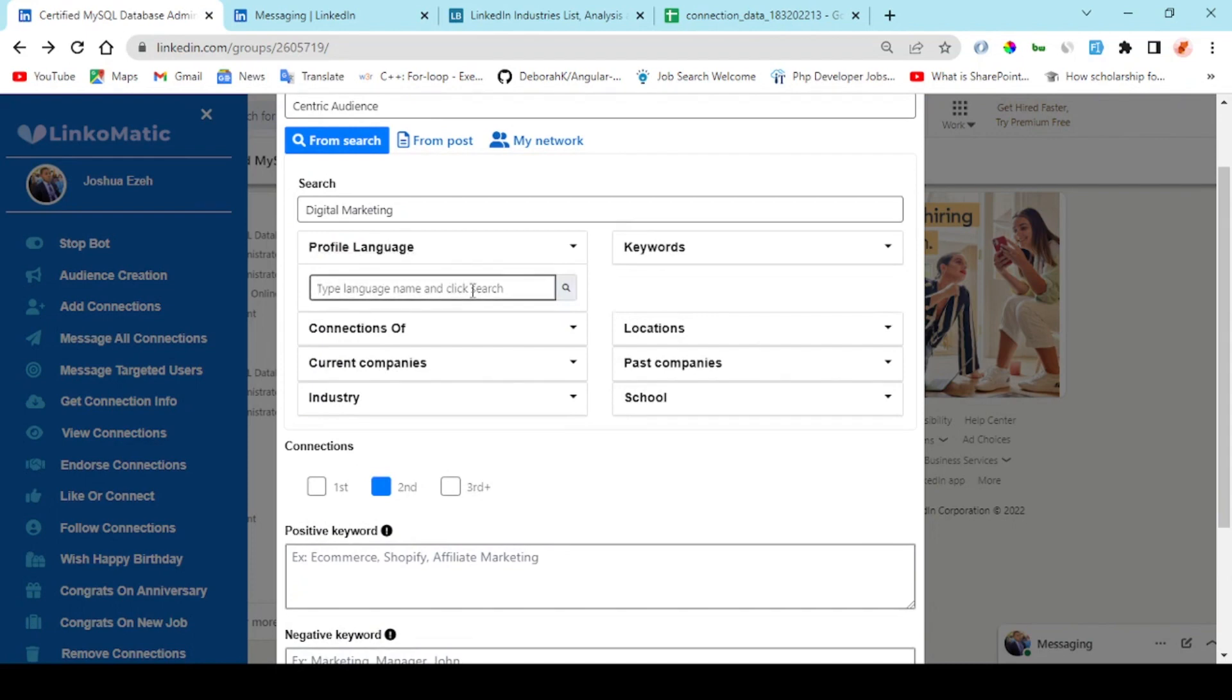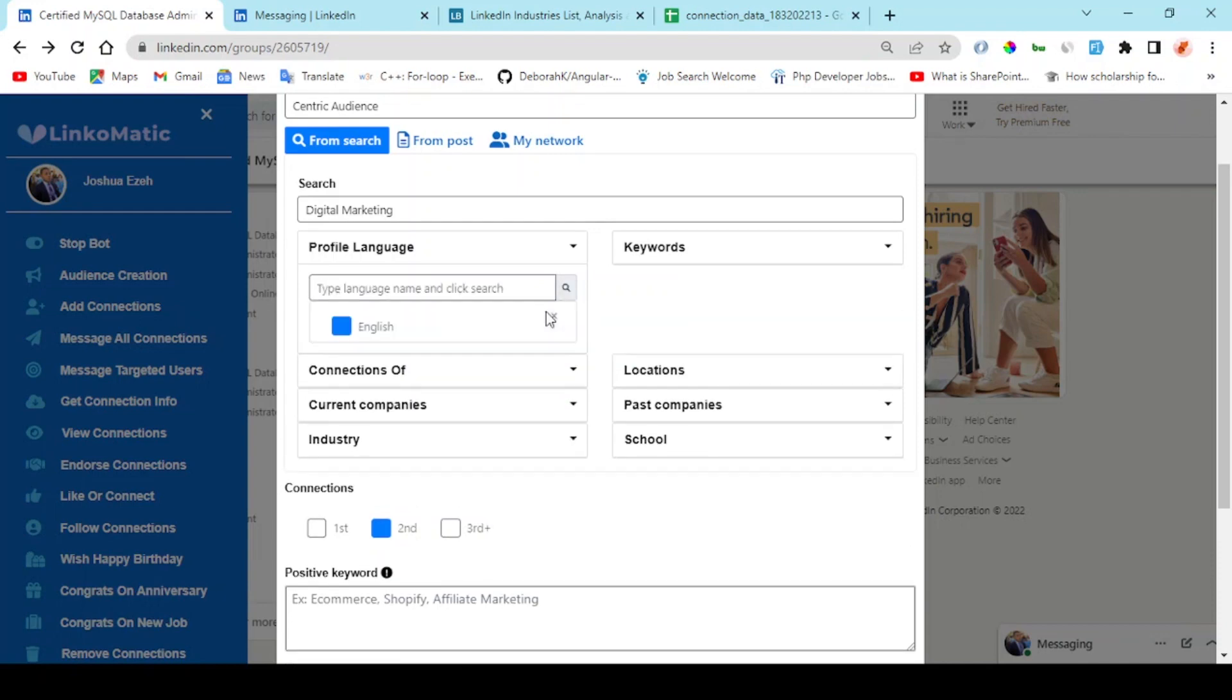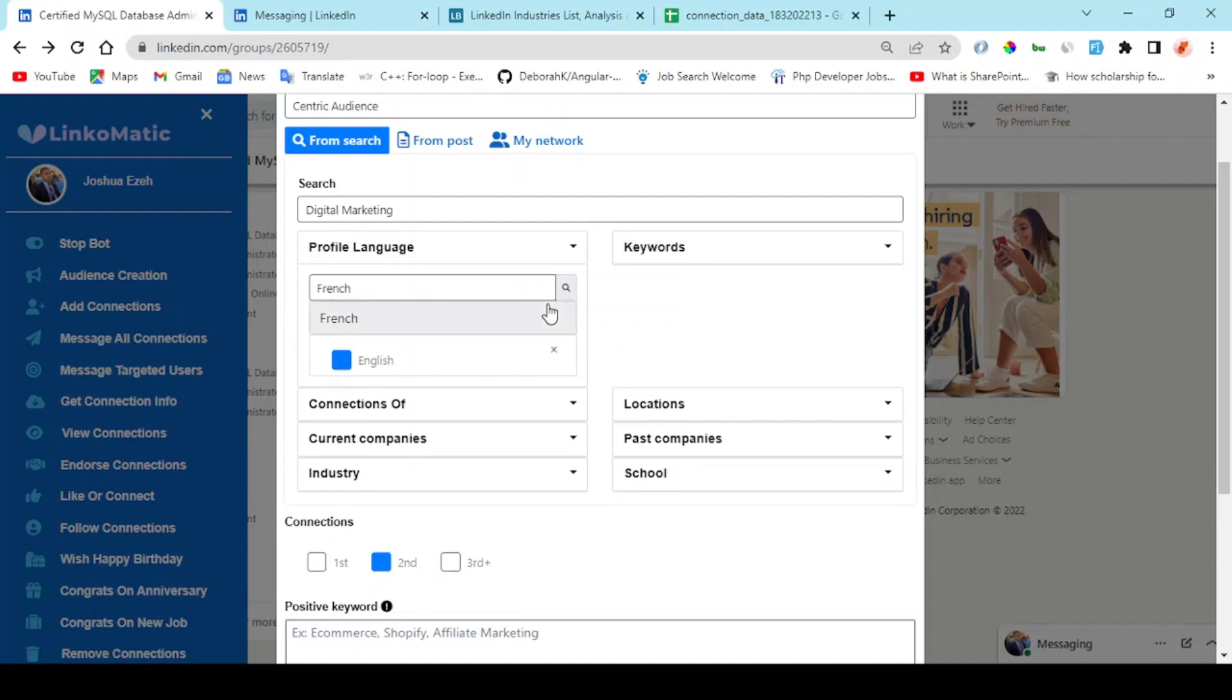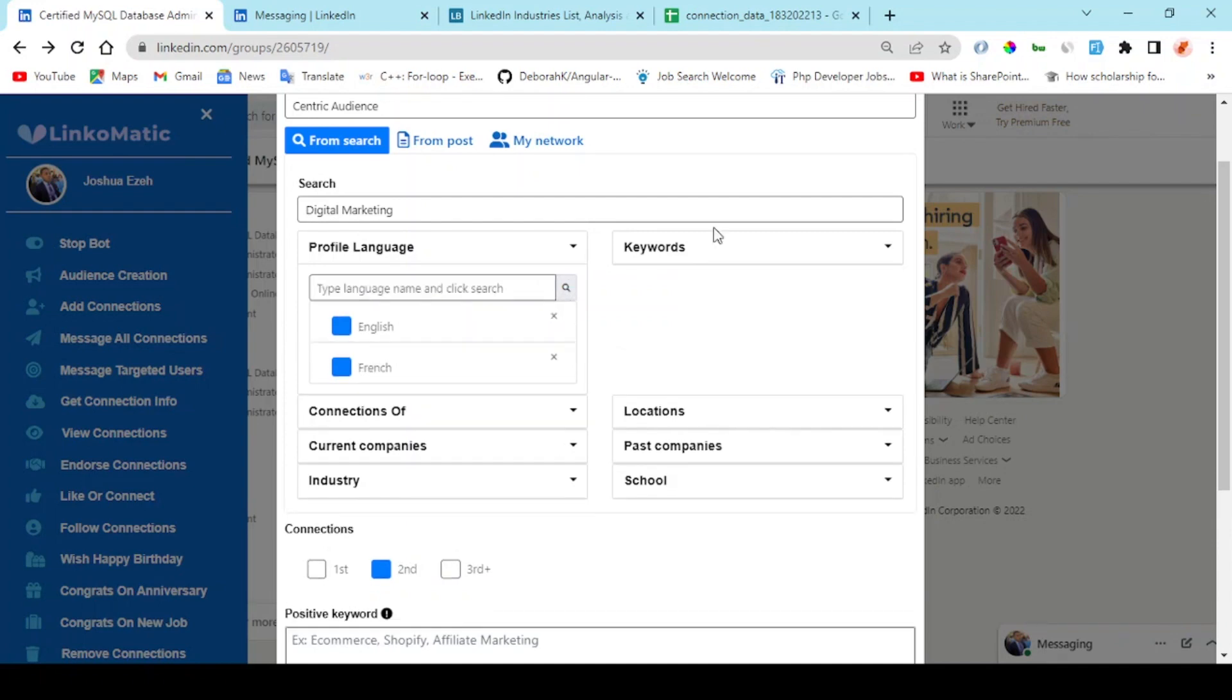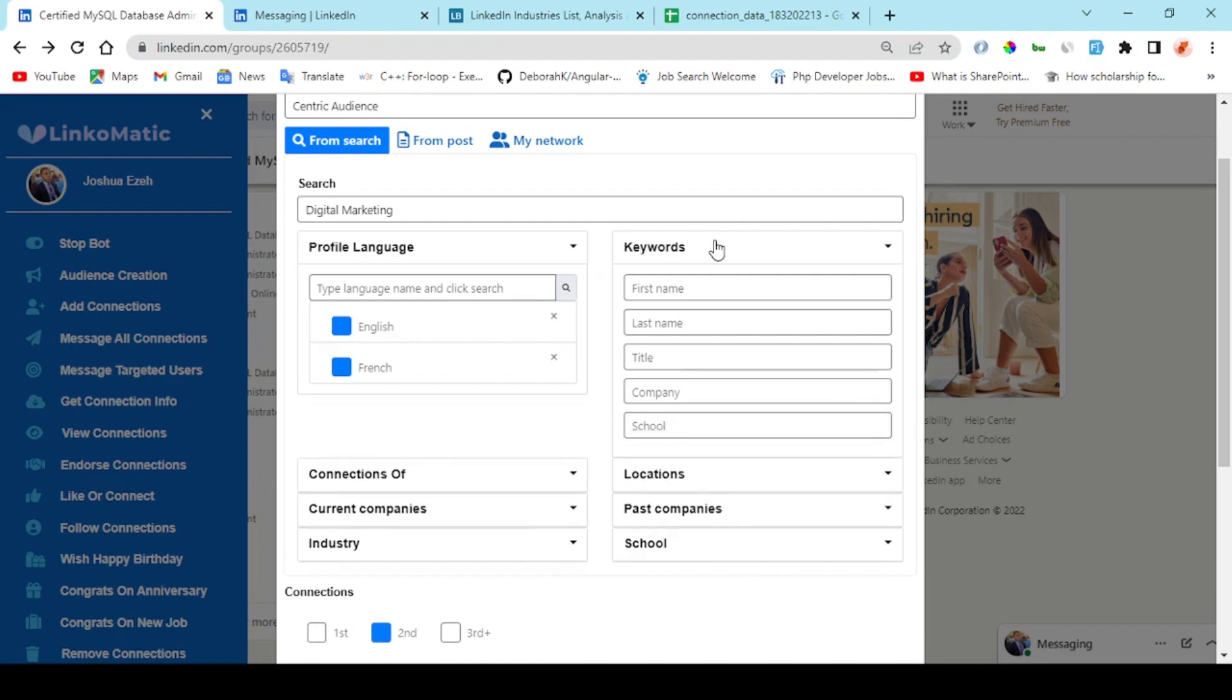Right here I can also select to add a keyword to each of these fields: title, company, school.